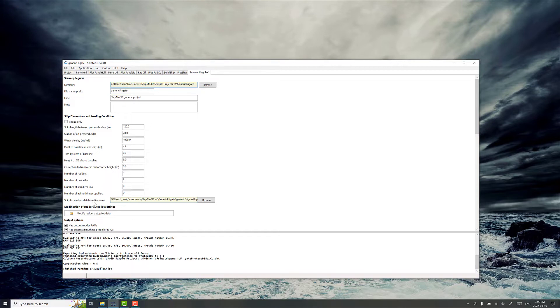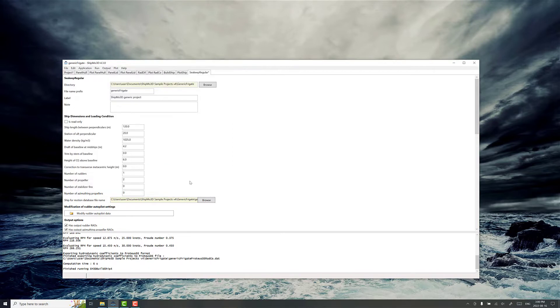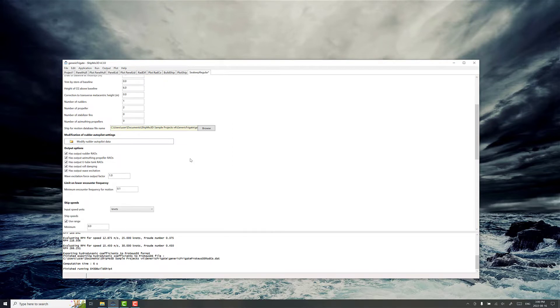Now ship motion database filename, this is what we've computed and set up in buildship. So we'll go open this file, make sure that file path is pointing to your project folder.